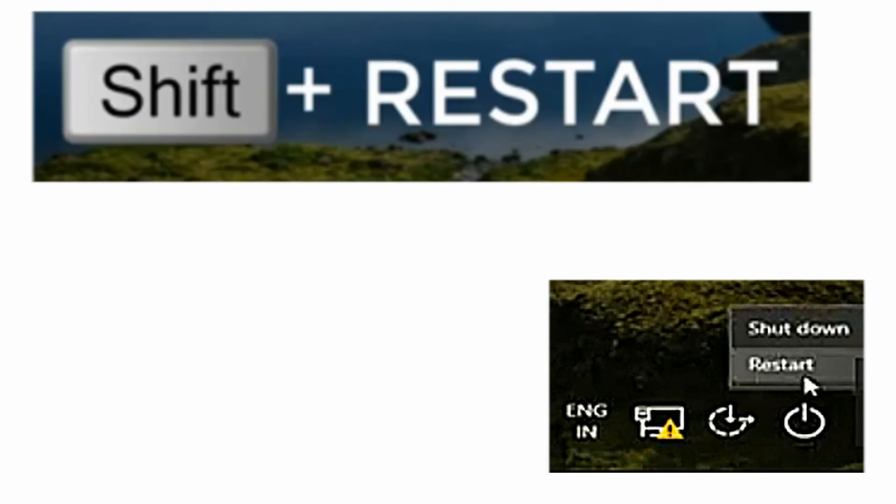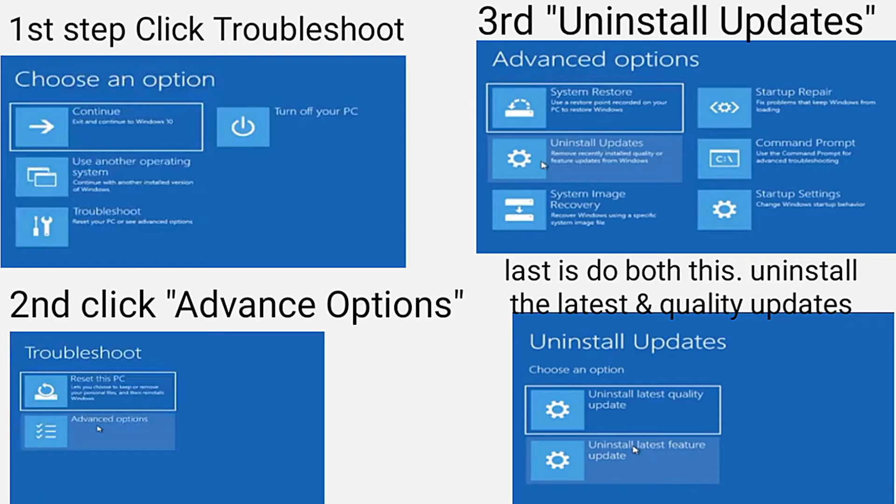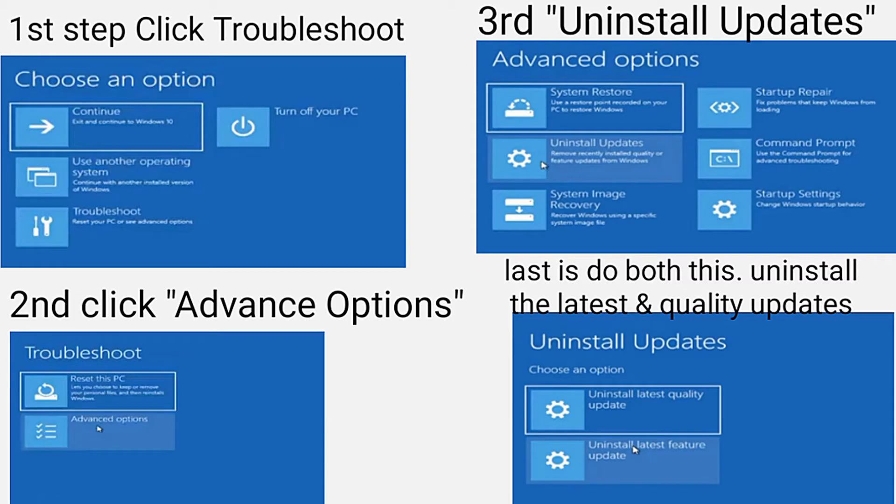First you must click is the troubleshoot, second is advance options, third is the uninstall updates. Then the last is you will see two options. Try the first option which is uninstall latest quality update.